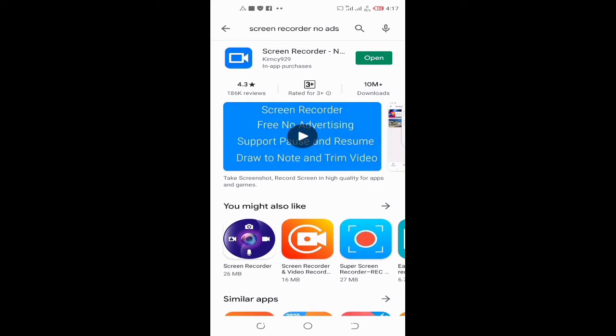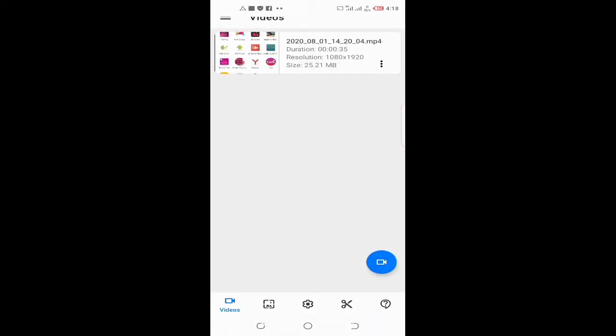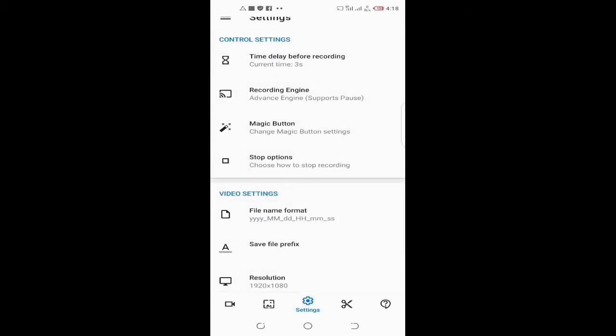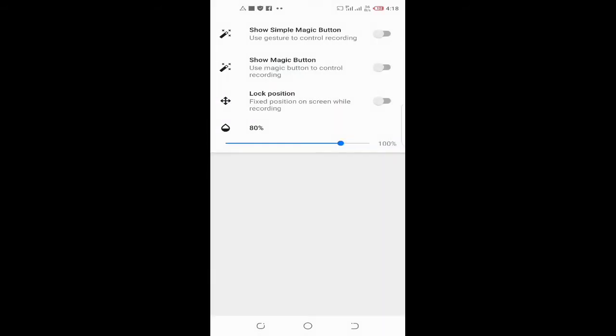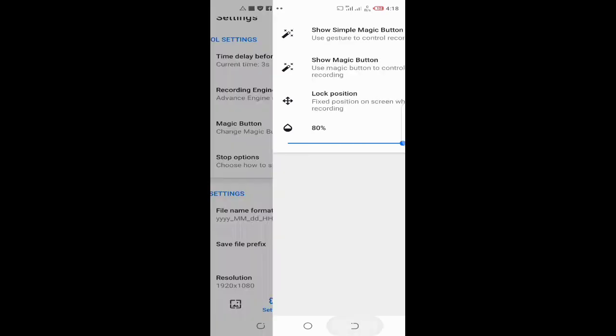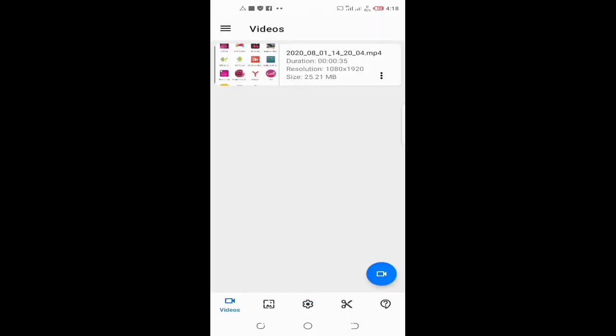Here are some settings you need to do. Click on the settings button and then click on magic button and allow to show magic button. Otherwise, you don't tamper with any settings. Now I can open the Zoom app.